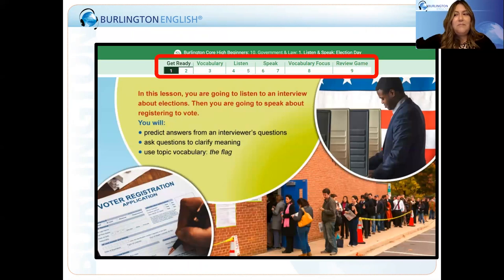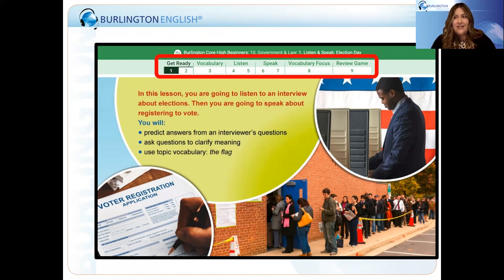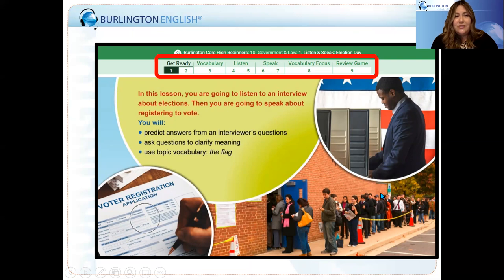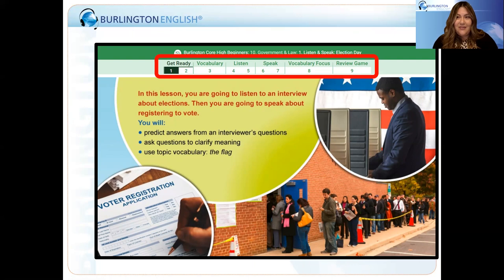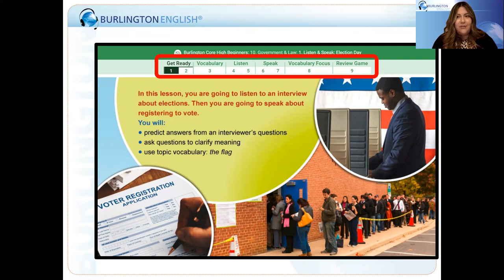This is the first page of Module 10, Lesson 1. On this page you'll see the Get Ready section, which introduces topics and objectives for the lesson. These great pictures can be used by teachers to elicit conversations with students — getting them ready for the lesson. Things like: Have you ever voted? What was your experience like? Are you interested in voting? What are the steps needed to vote? All of those questions using these pictures could elicit a very rich conversation.